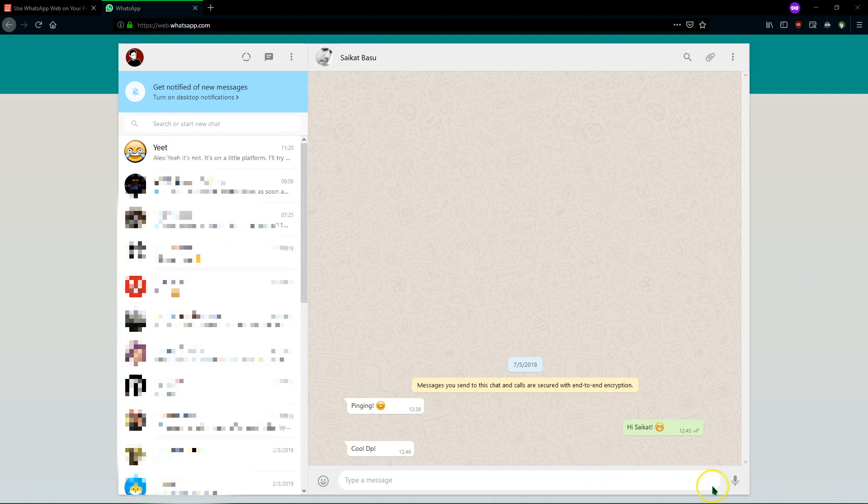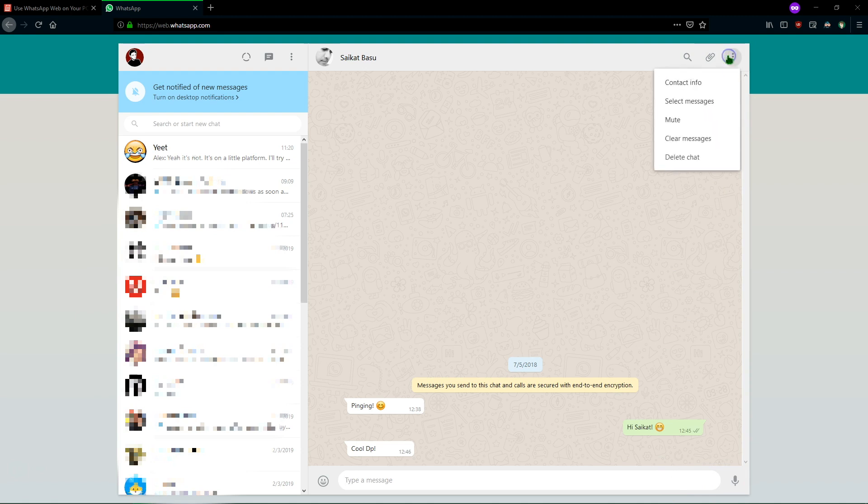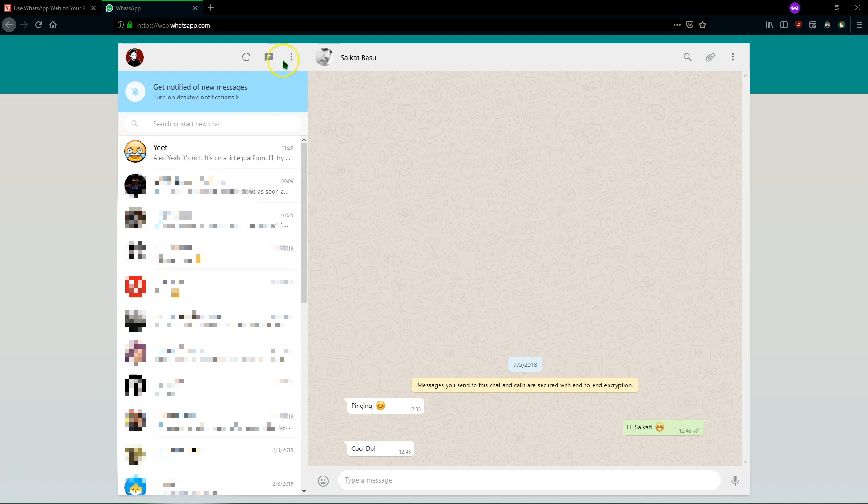So you just type like you would normally. You can send an audio message. You can send attachments in the top right and click on the menu button to see info about your contact or to mute them or delete them. So WhatsApp Web is really quite simple as we said.